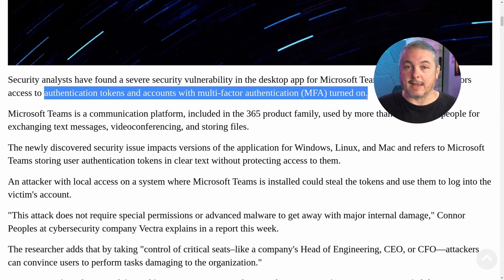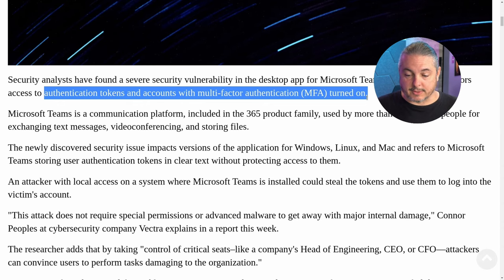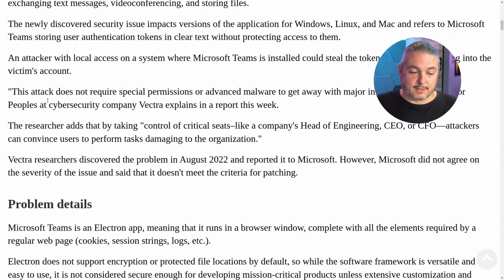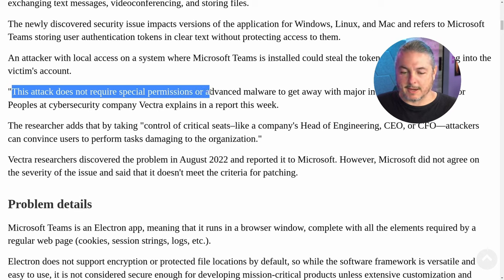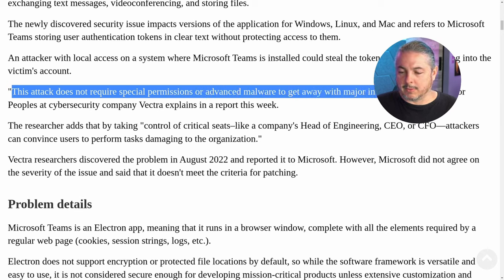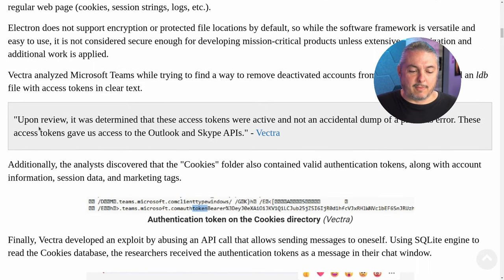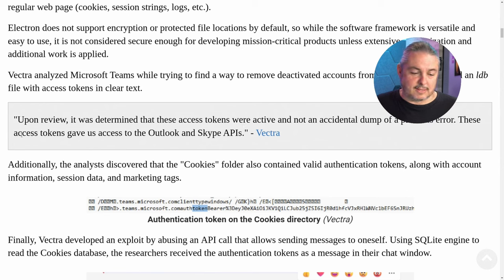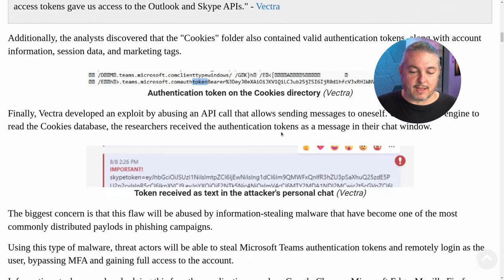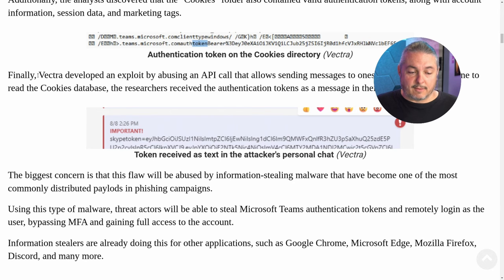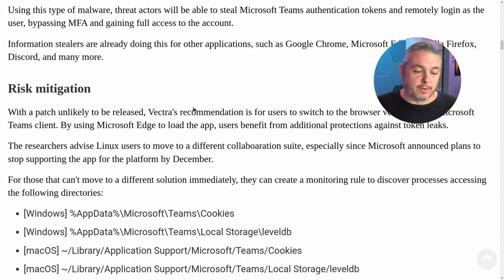That would be bad if someone could extract those tokens. This attack does not require special permissions or advanced malware to cause major internal damage. Upon review, it was determined that these access tokens were active, not an accidental dump of previous tokens. These access tokens gave privileged access to Outlook, SharePoint APIs, and more. Vectra developed the exploit by doing an API call, sending messages to oneself using an SQL-like engine.